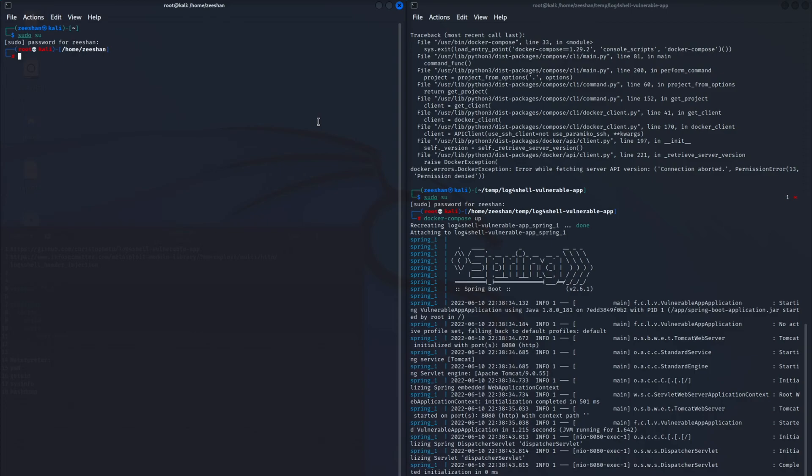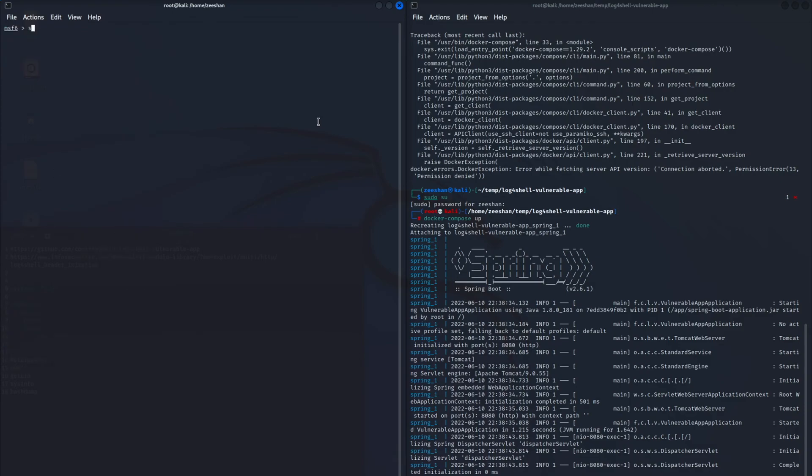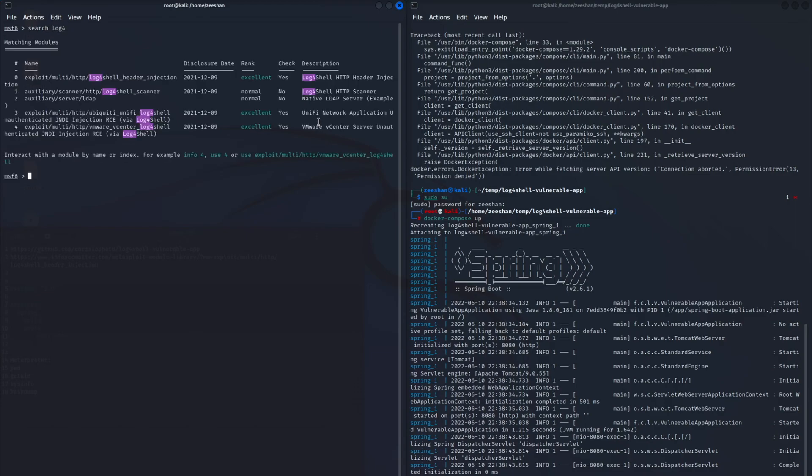So in root, I'm launching the Metasploit framework right now. Right now I'm searching for the log4j exploit and using the first one.